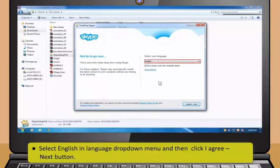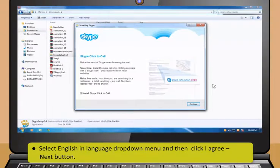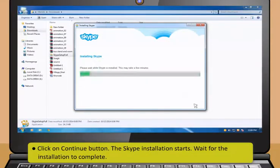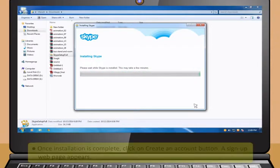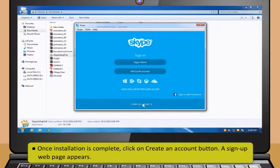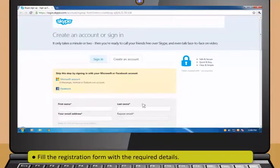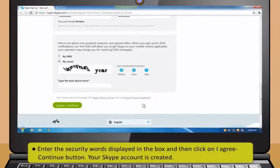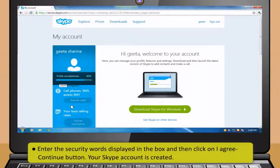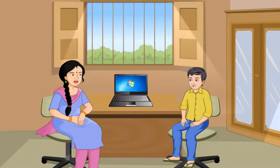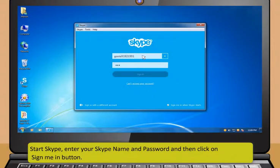To install the application, go to the location where the setup file is saved and then double click on the Skype setup.exe file. Open File Security Warning appears. Next, click on Run button to start the installation. Now select English in the Language drop-down menu and then click I Agree Next button. Then click on Continue button. The Skype installation starts. Wait for the installation to complete. Once installation is complete, click on Create an Account button. A sign up web page appears. Now fill the registration form with the required details. Enter the security words displayed in the box and then click on I Agree Continue button. Your Skype account is created.